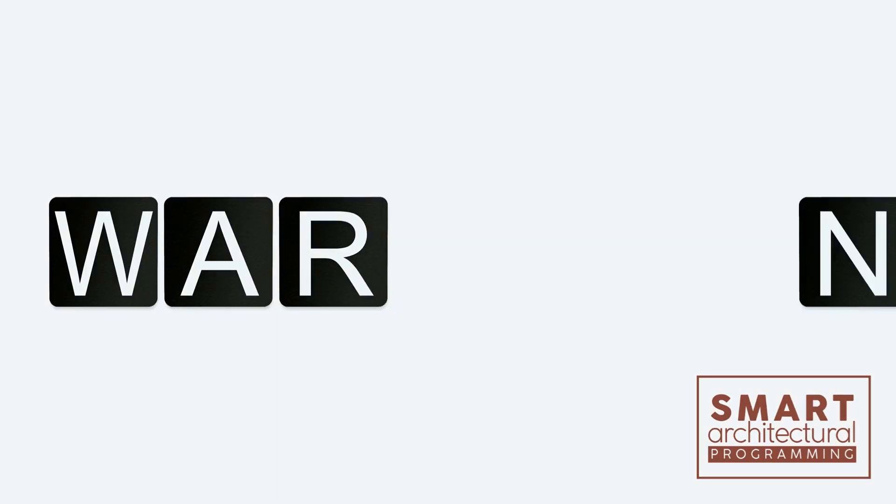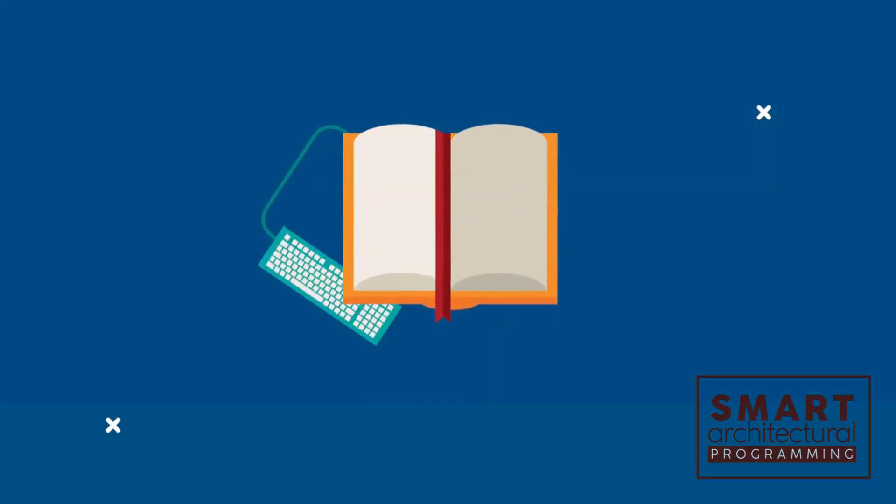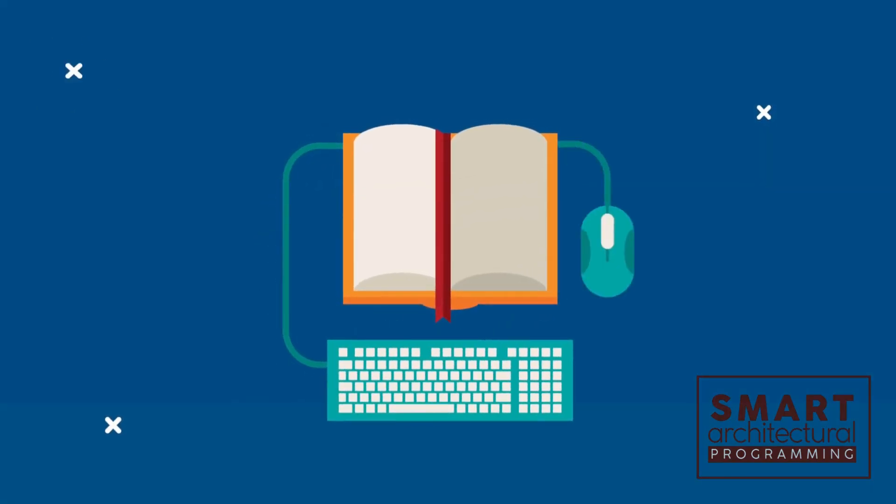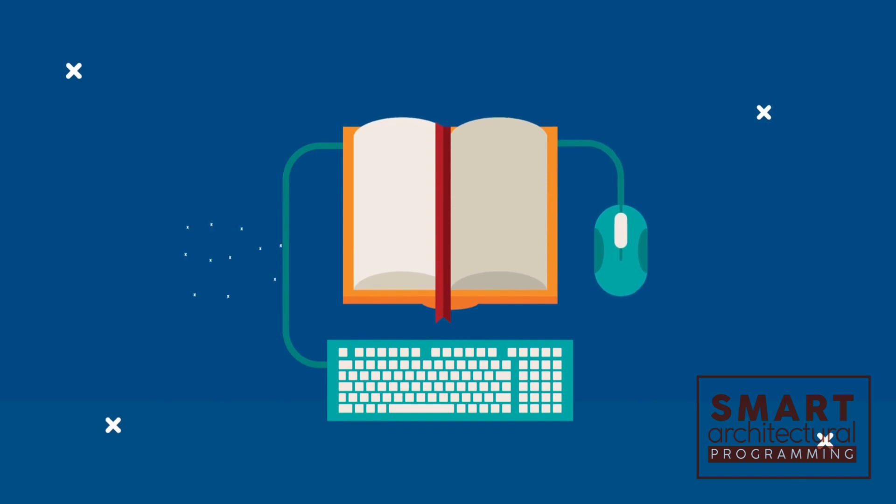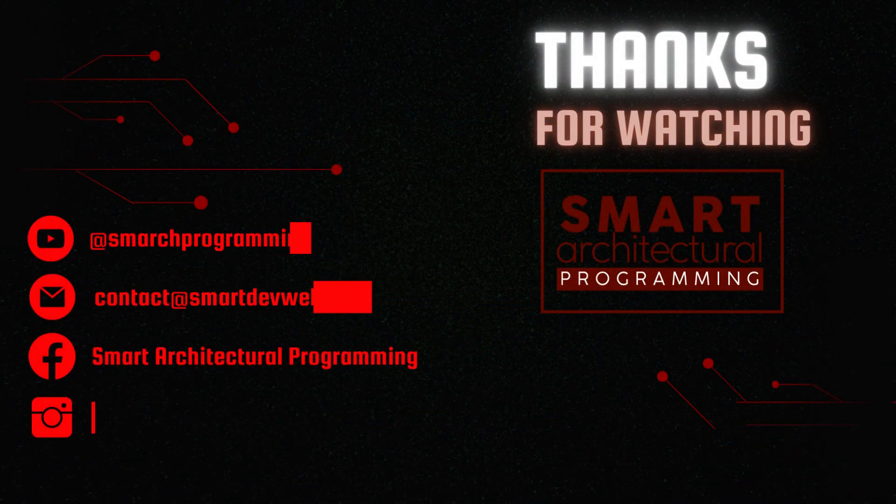And there you have it. The power to control your keyboard with Python. Explore, experiment, and automate away. Thanks for watching.